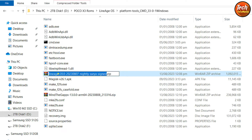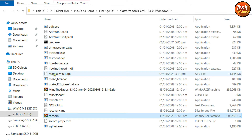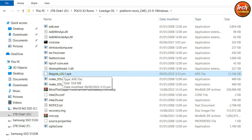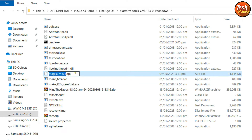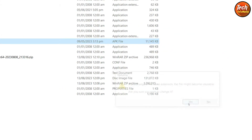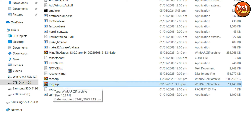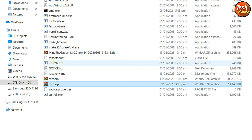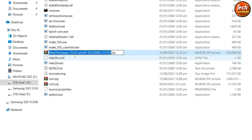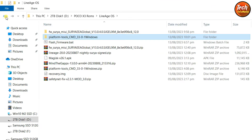Press F2 on the keyboard, erase the entire file name, then type 'rom' and press Enter. Then rename the Magisk root file: click on it, press F2, erase the name, and type 'root.zip' — yes, we need to change the extension also from APK to ZIP. Press Enter and click Yes on the window. The Magisk APK file is now renamed to root.zip. Now click on the GApps file, press F2, erase the name, and type 'gapps', then press Enter.